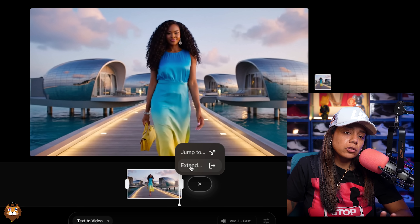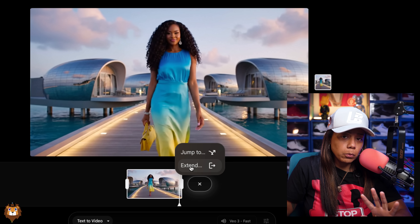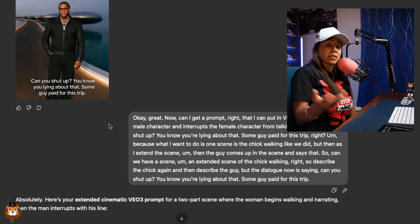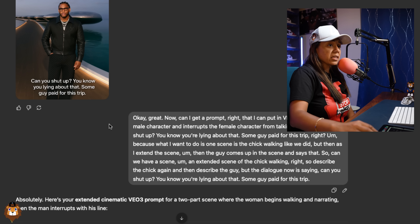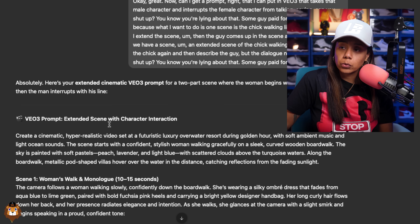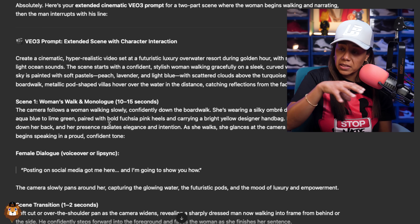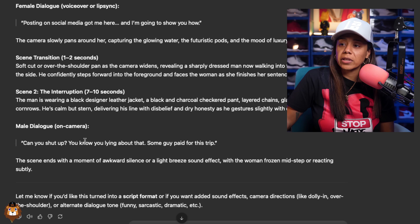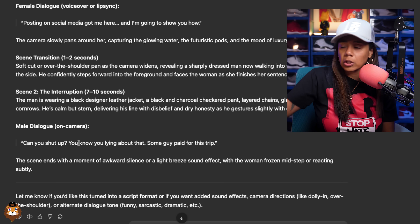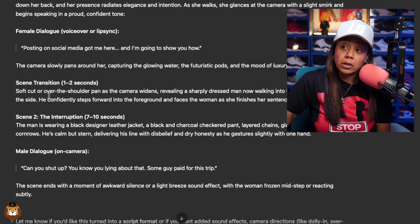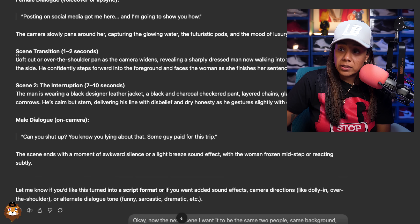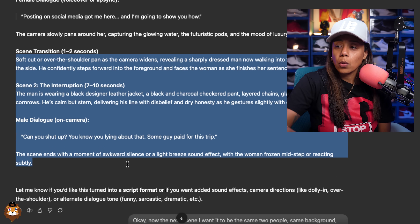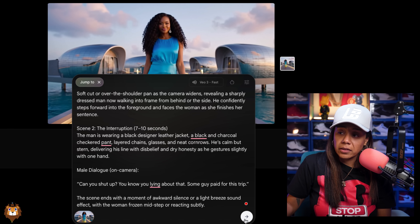If you hit 'Extend,' it will actually continue in VO3 with no sound, and that's not what we want. So we want to hit 'Jump To' and add another prompt. For the second scene, I'm going back into ChatGPT, giving it my reference, and telling it to make a VO3 prompt that keeps the same female character from the first scene, and then adds the male with his dialogue saying 'Yo, you're lying — I paid for this.' We're going to copy that scene transition prompt and put it into VO3.